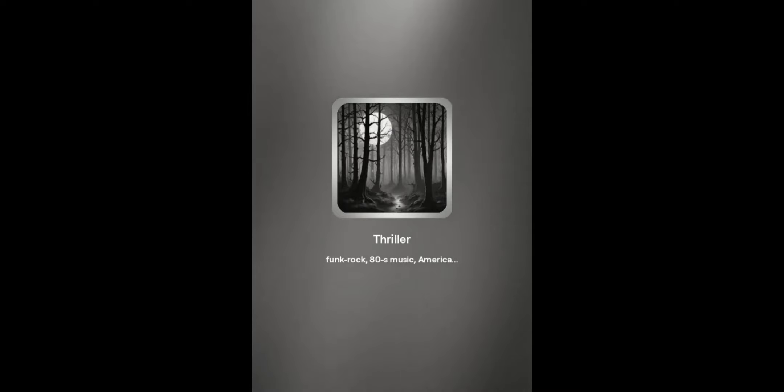No, but all the while, you hear a creature creeping up behind you.